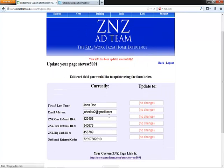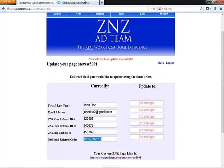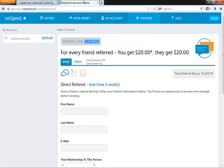And then as you can see, your NetSpend Referral Code was updated. It's as simple as that. Now you're going to start receiving those $20 commissions from everyone you refer to the NetSpend Refer a Friend program. And that concludes how to add your NetSpend Referral Code to your custom page. Thank you.